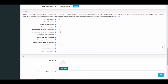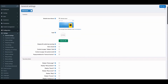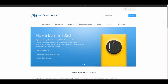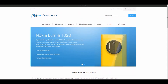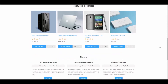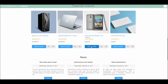Another enhancement in nopCommerce 4.0 is the dynamic update of the order total when updating checkout attributes. Until nopCommerce 3.9, when checkout attributes were displayed on the checkout page, the order total was not being updated dynamically. Let me show you an example — if I go to the public store and add a product to the shopping cart and go to the shopping cart page.